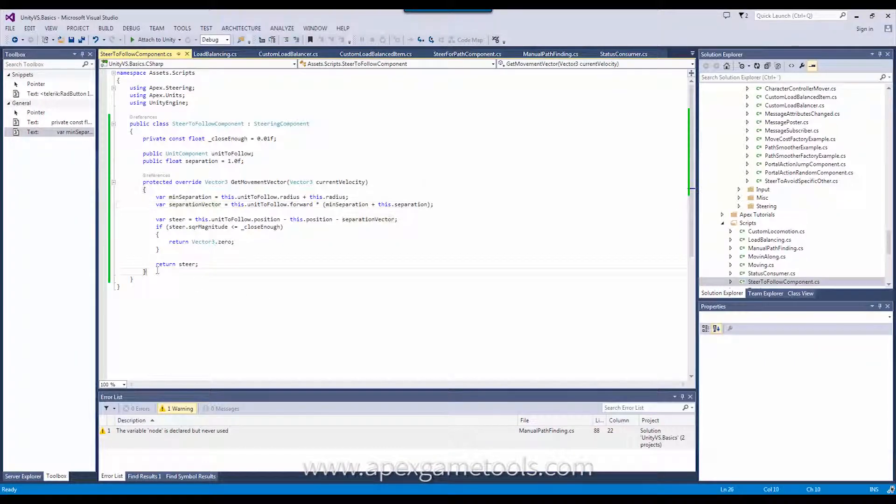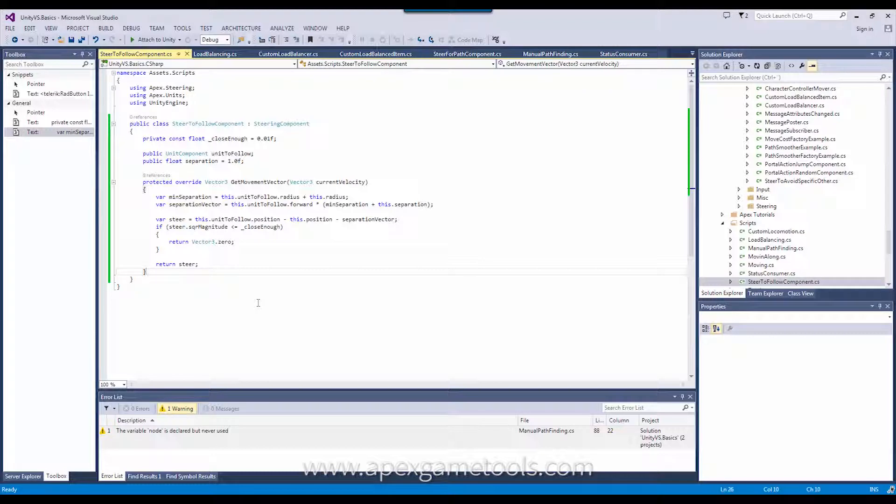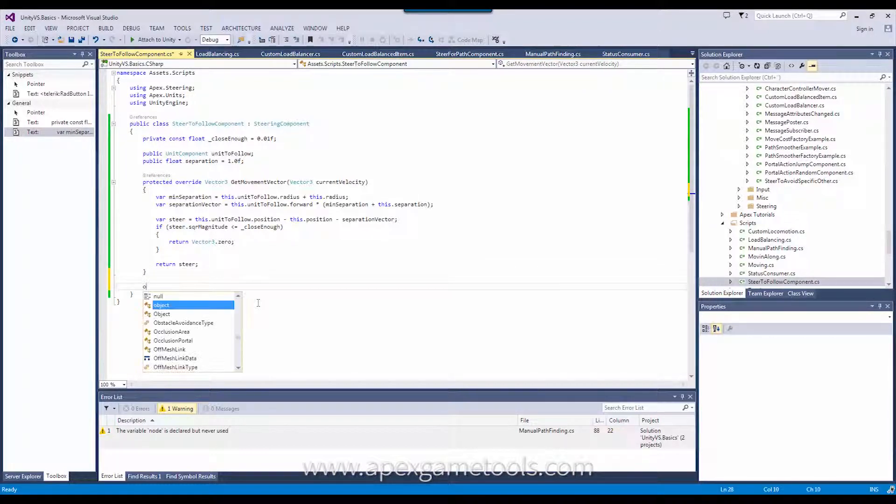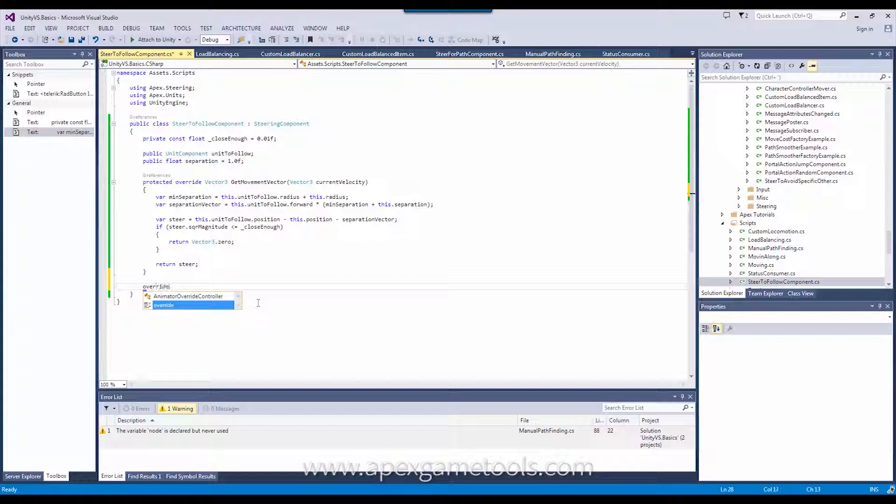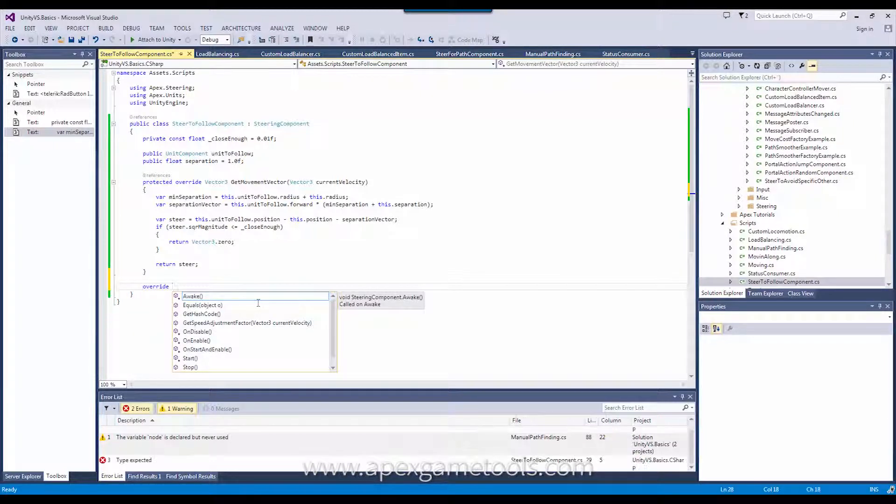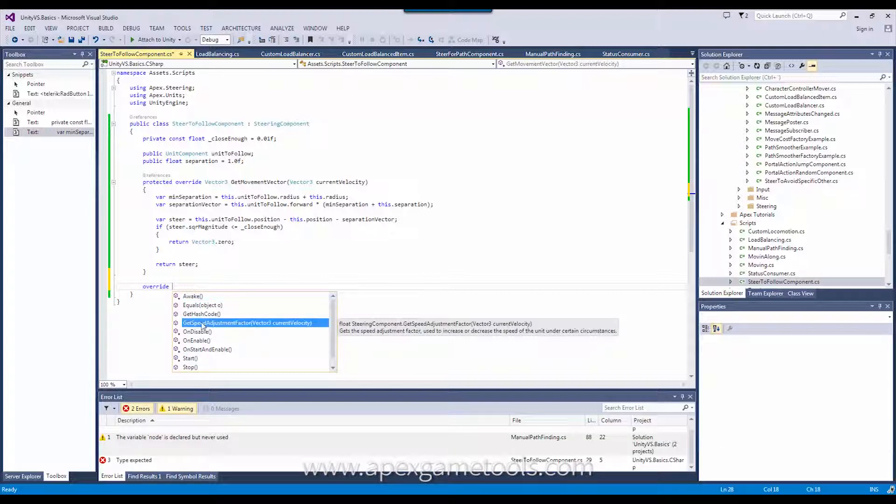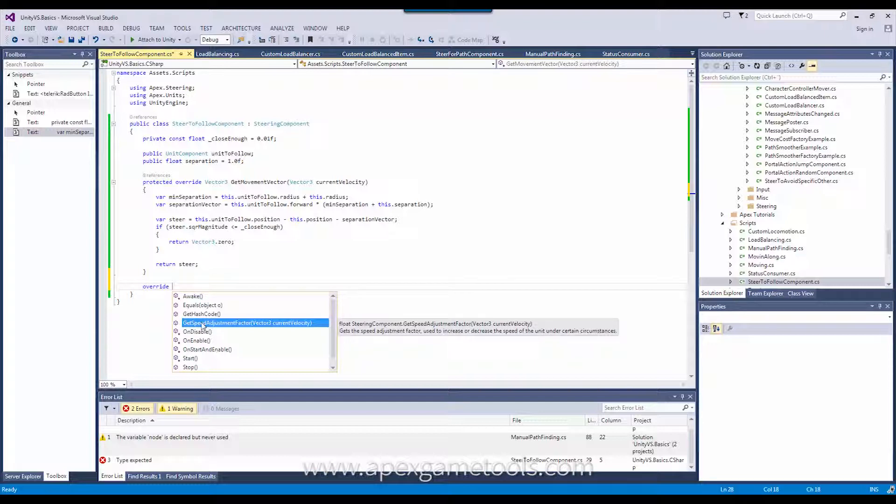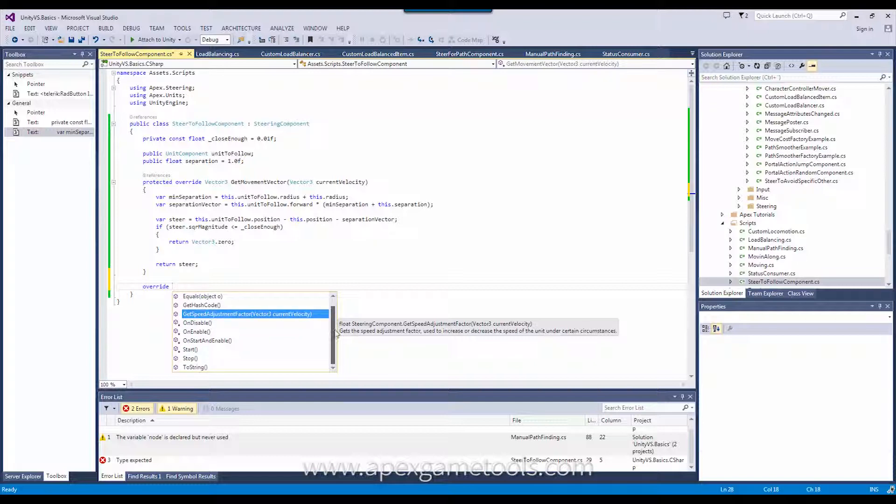So, just to wrap this up, let's look at the additional options that we have here. There are a few more methods that you can implement. Speed adjustment factor. If for some reason your steering behavior wants to adjust the speed of the unit, it may need to speed up for your particular behavior, then you can adjust the speed here. And then you have a few overrides of the standard unity methods, like awake, on disable, on enable, on start and enable, and start. So, all of those are overridden or can be overridden if you wish to implement stuff there.